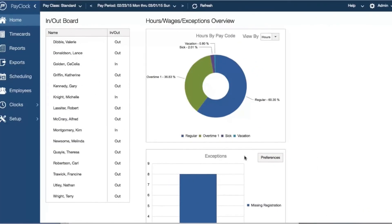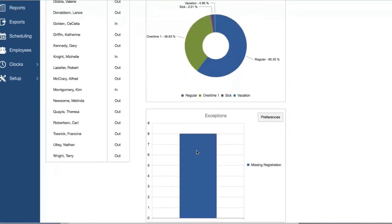When you first log in to PayClock Online you will be greeted by the home screen. This screen provides a quick overview of your employees' time distribution and any exceptions you prefer to track.